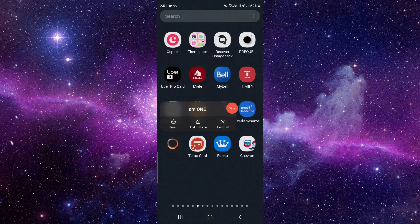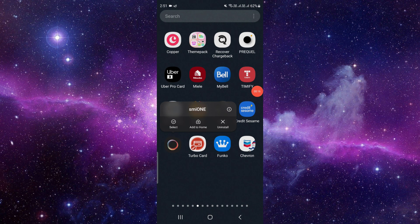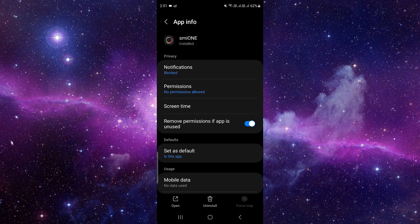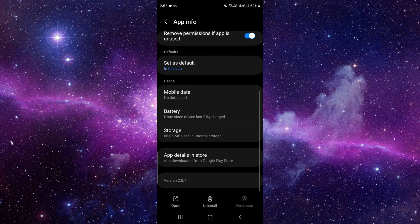Then you have to click on this i button. It will open the app info. It is very easy. Just click here. Then here we can see the app info, so you have to scroll down.